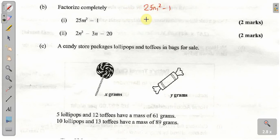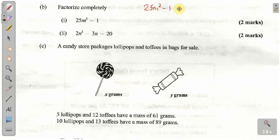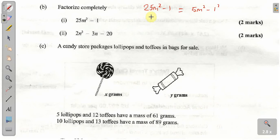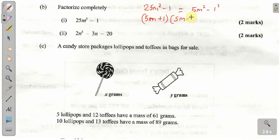We have 25M squared minus 1. This is a difference of squares because 25M squared is a perfect square and 1 is also a perfect square — 25 is a perfect square and 1 is also a perfect square. We can rewrite this as (5M) squared minus (1) squared. Using the formula for difference of squares, this is equal to (5M + 1) times (5M − 1).